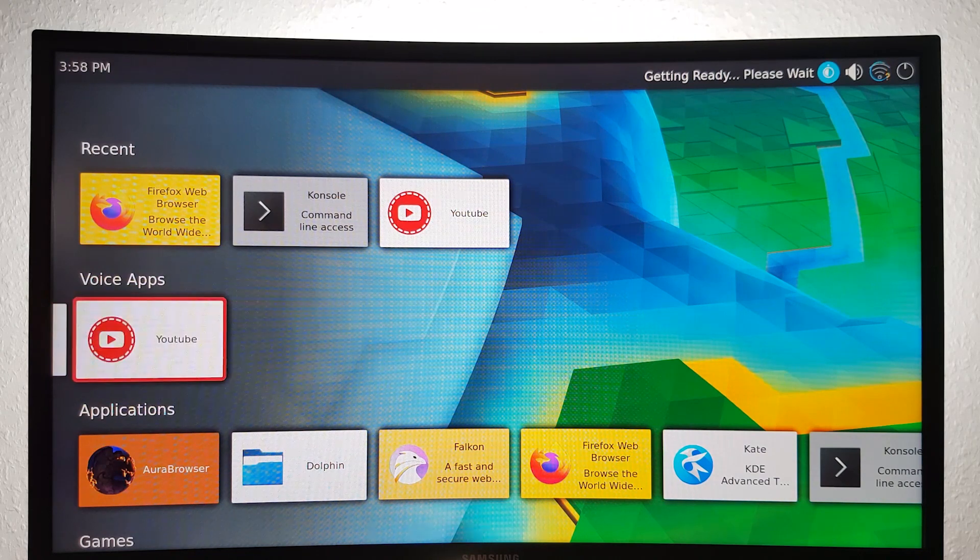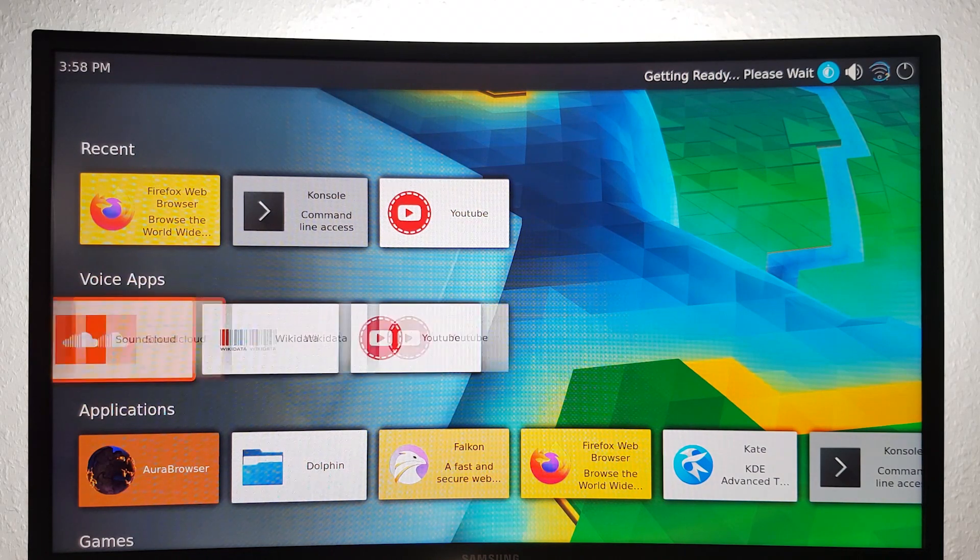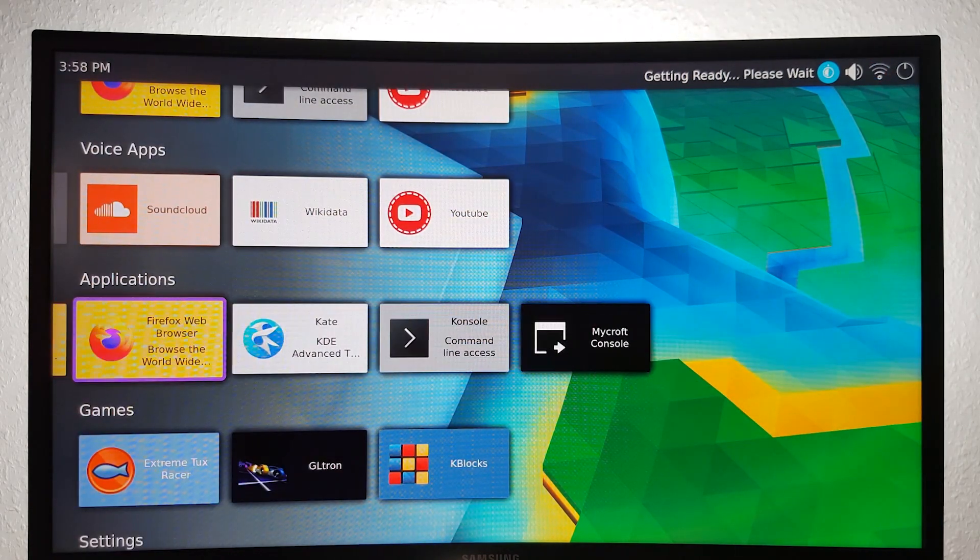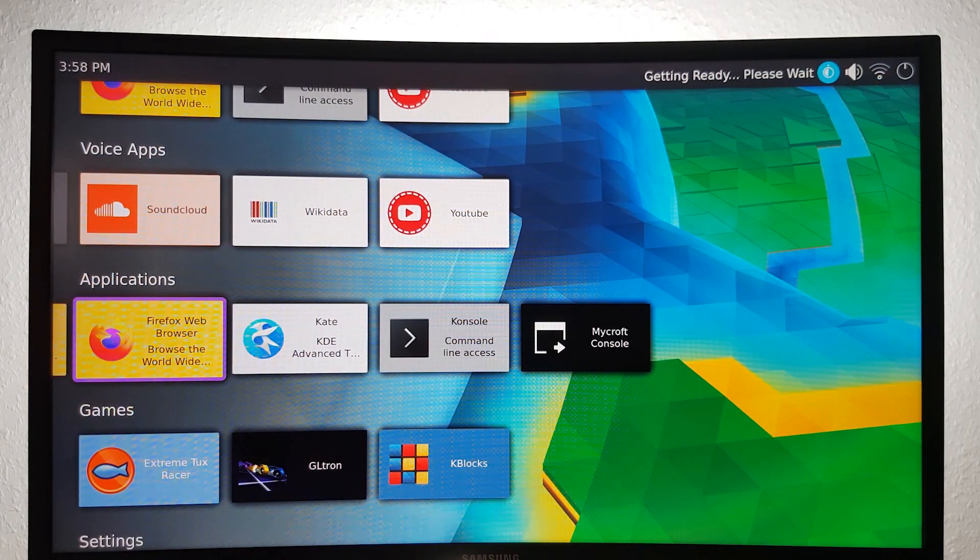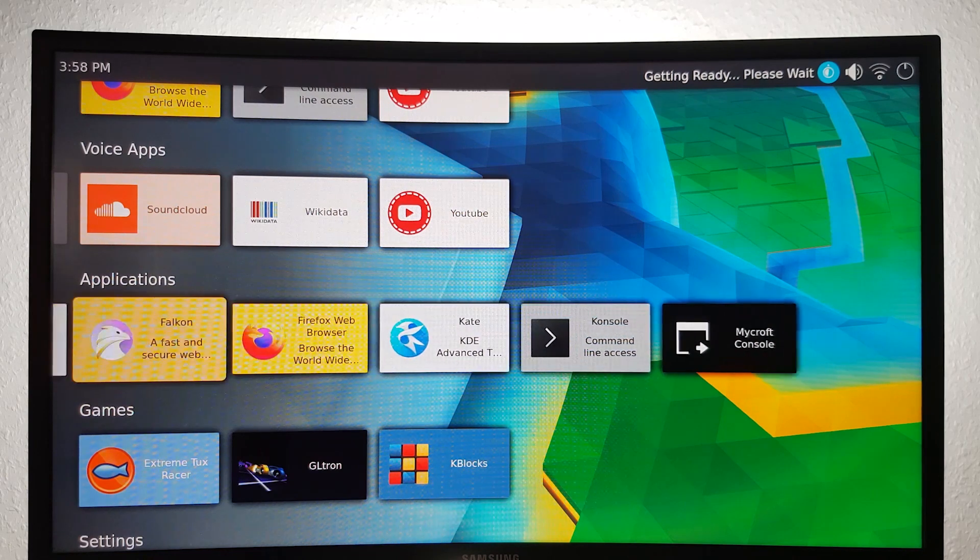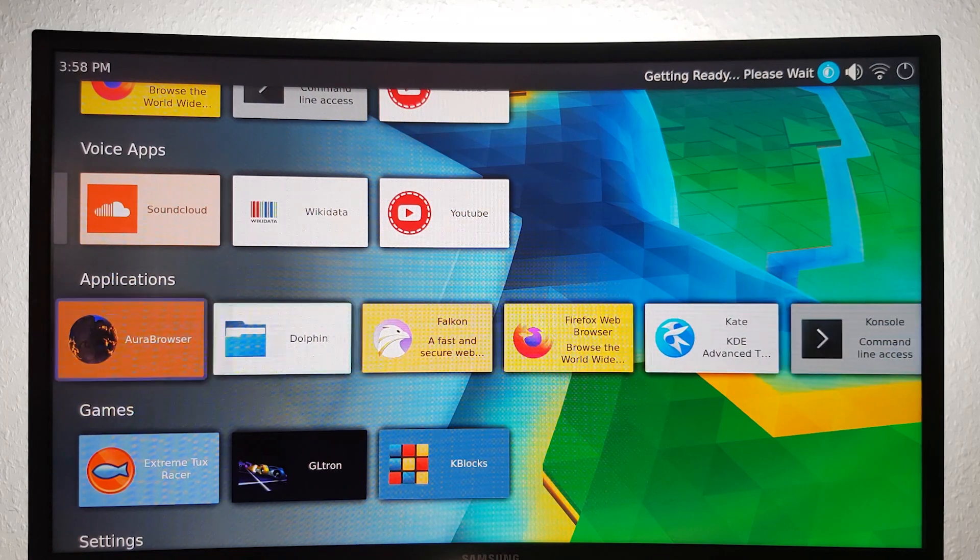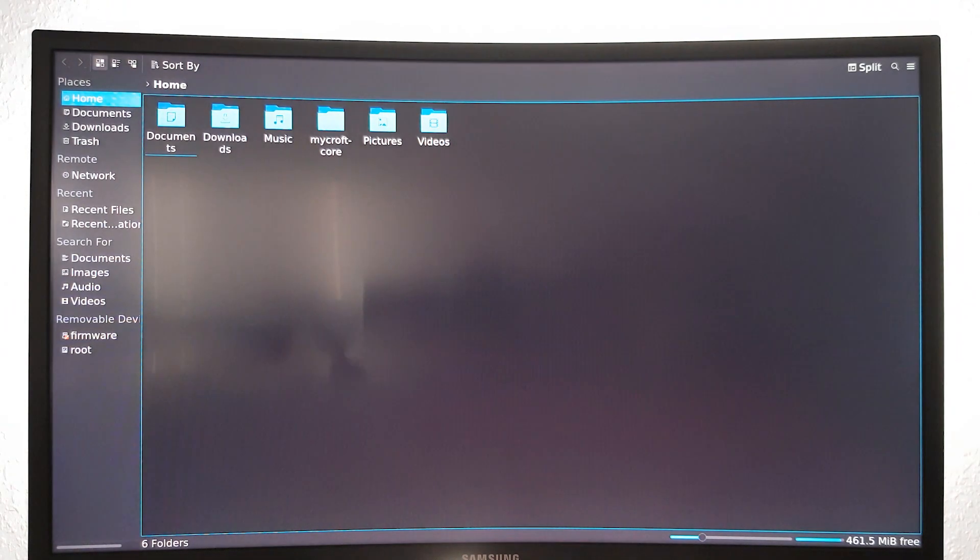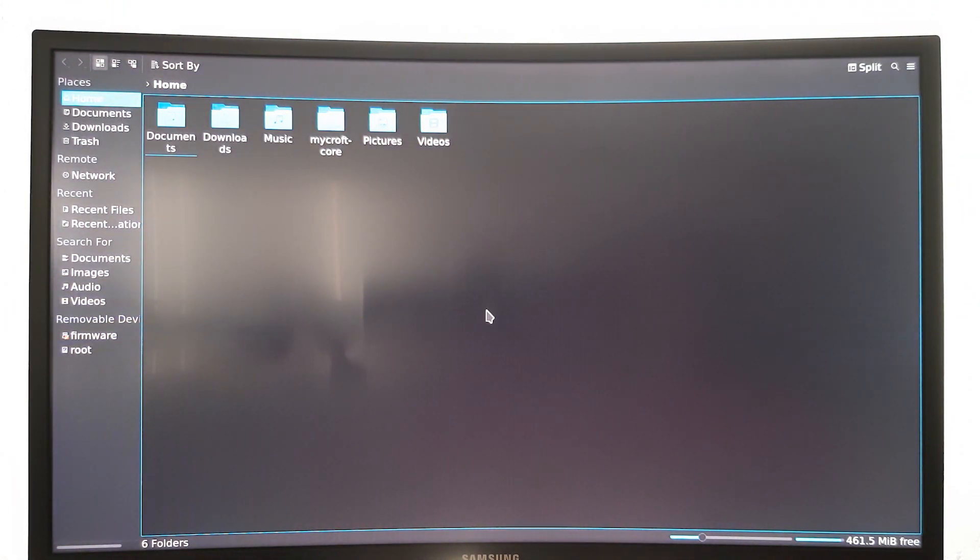There are quite a few apps already installed like YouTube Skill, SoundCloud Music, and Firefox. There's also an app called Dolphin, which is the equivalent to the File Manager or Microsoft's File Explorer.